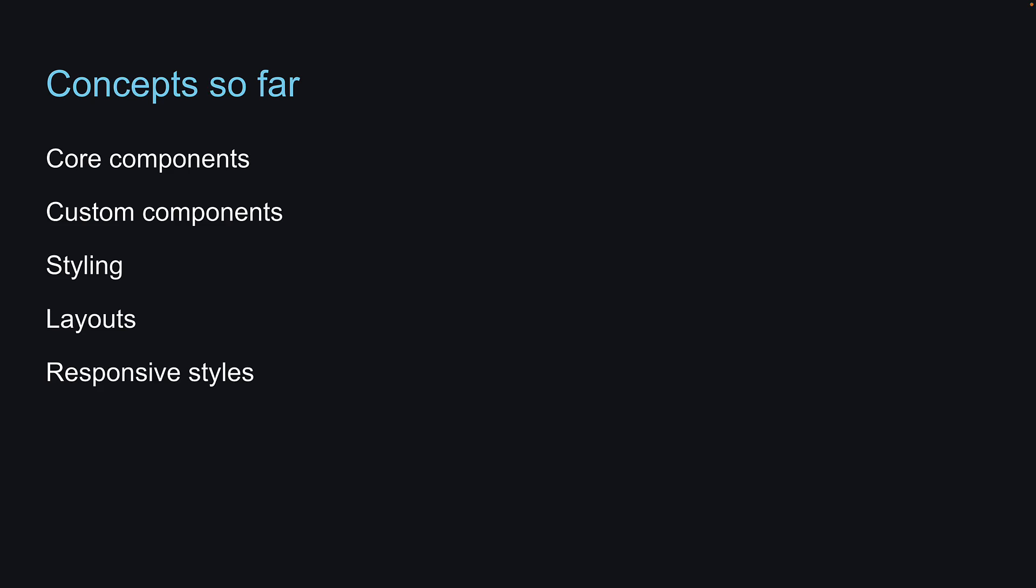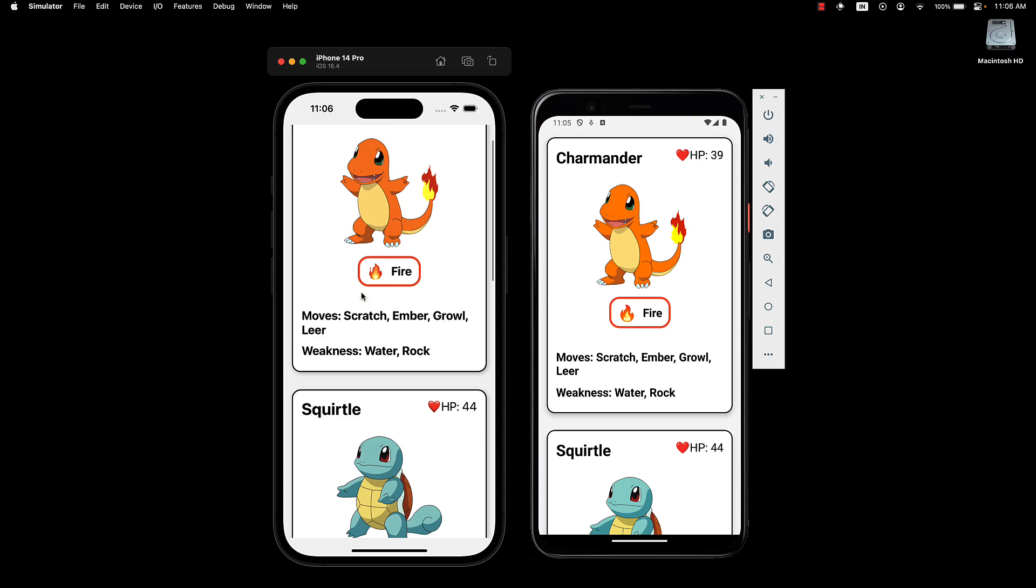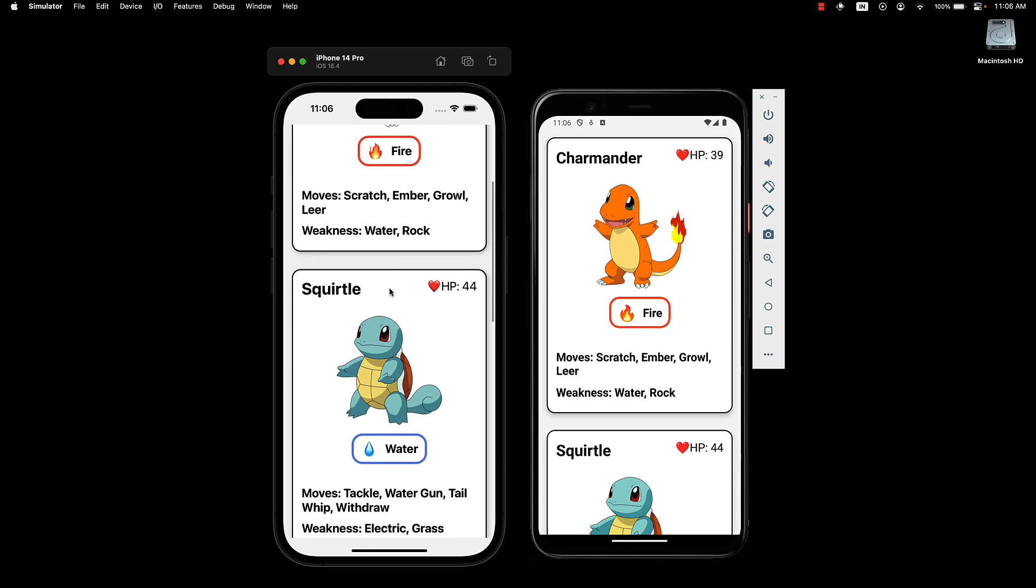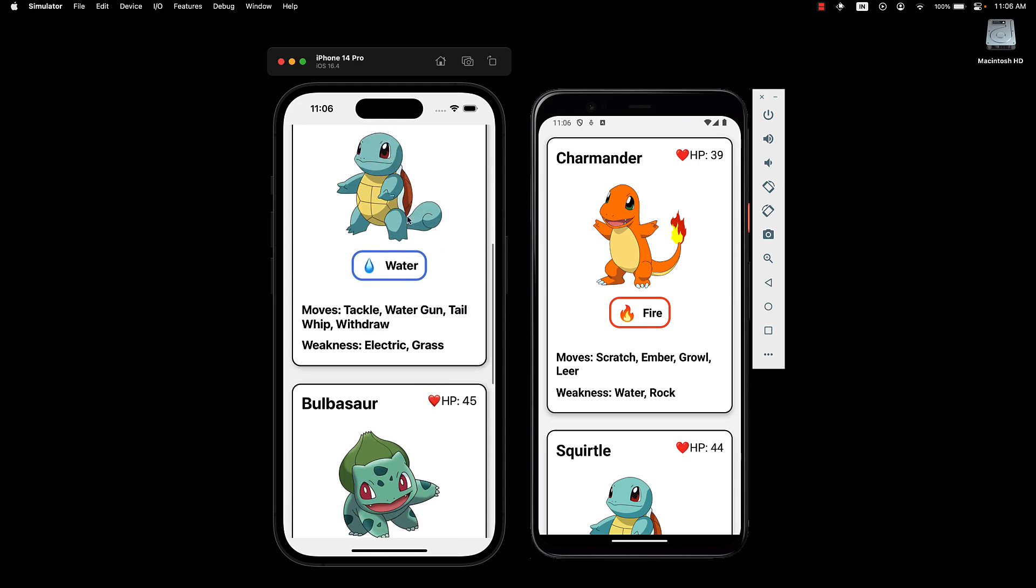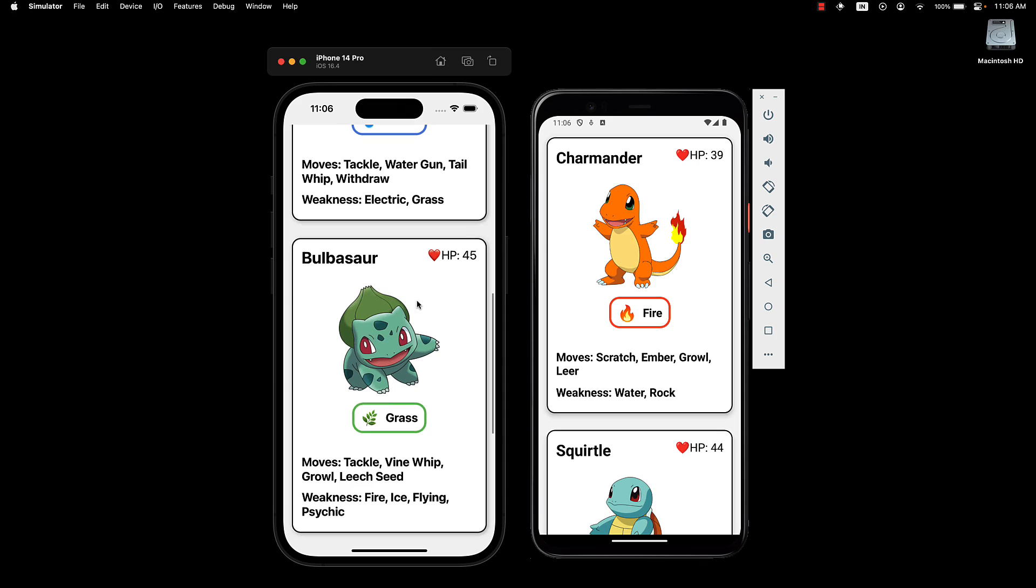In this sixth section of the course, we will put all this knowledge into practice by building a list of Pokemon cards in our application. Here is what we are aiming to create: a scrollable view displaying four Pokemon cards. Each card has text content, an image, and styling. It's a great exercise to apply what you have learned so far.